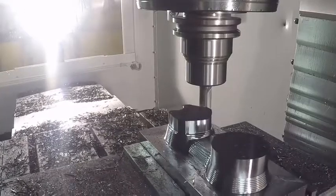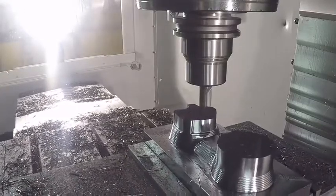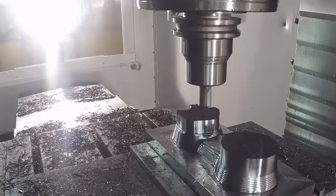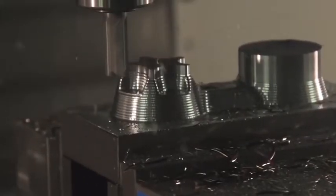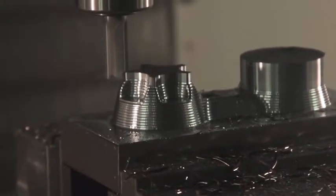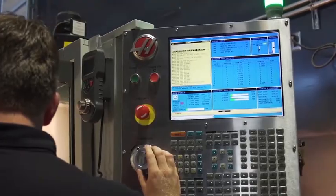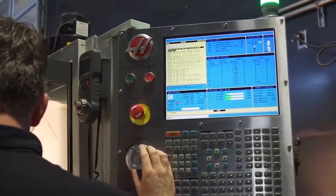Autodesk Inventor CAM offers the most effective tools to grow your business. Get started with seamless Inventor CAM integration, best-in-class performance, and manufacturing of your parts today.